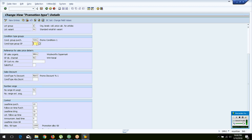If you want to group the sales-related condition types — like your sales price, promotion price, and any discounts — you have to group them together and assign that group here.